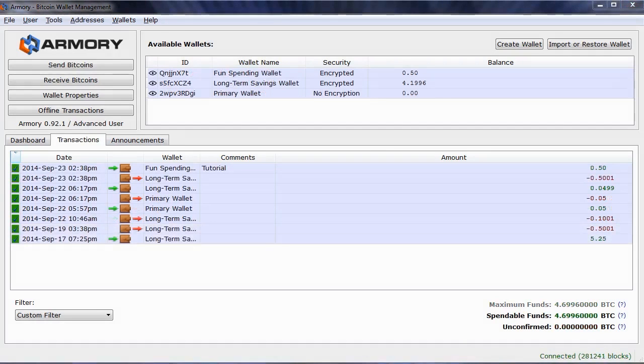Here we are a few minutes later, and I have received more than enough confirmations to be confident that this transaction is now complete. And so does Armory, as my spendable funds now match what I have in my wallet.